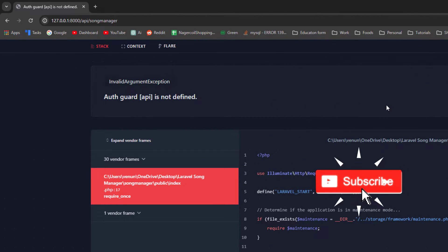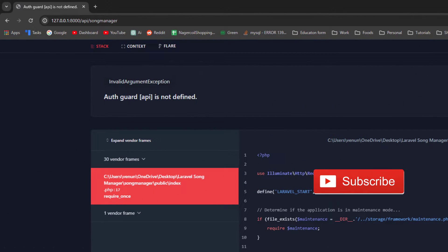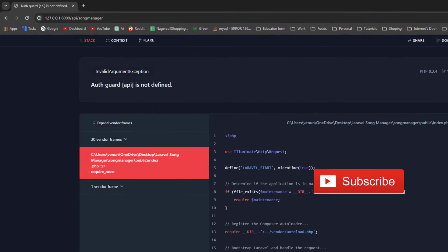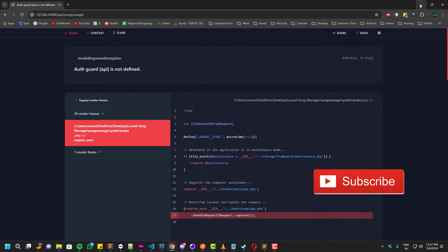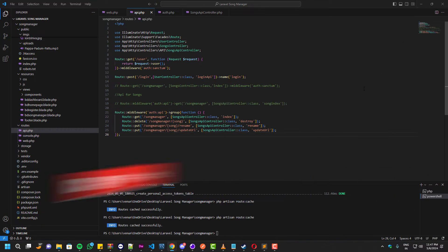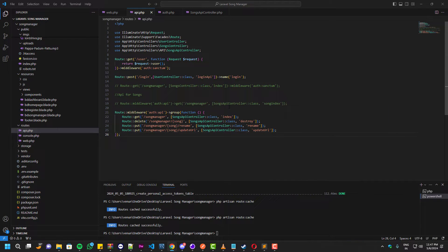Hello everyone, welcome to the tech. In this video I'll show you guys how we can fix this error called 'guard API is not defined'.